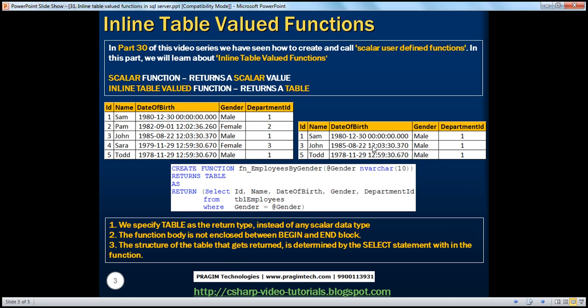For example, if I pass the gender as male, I want only the male employees to be returned. And along the same lines, if I pass the gender as female, I only want the female employees to be returned. And to do that, we use the CREATE FUNCTION statement, as we have used it to create scalar functions.